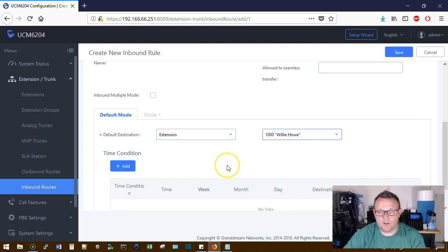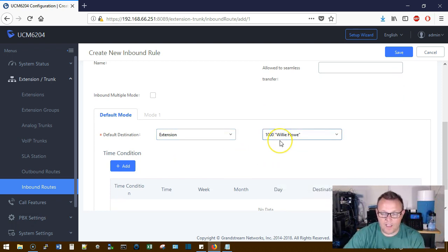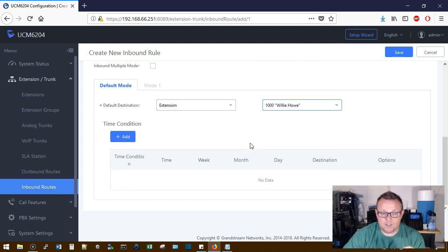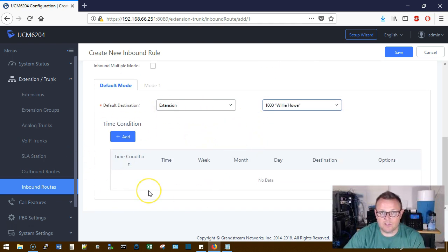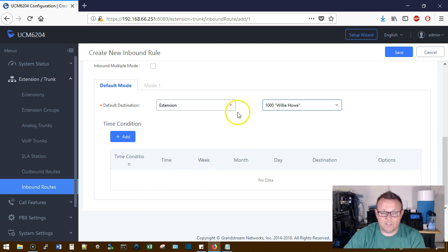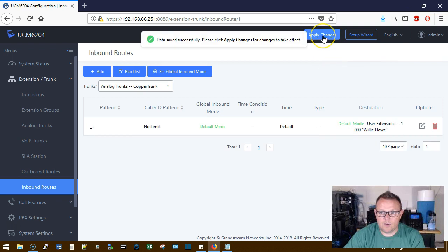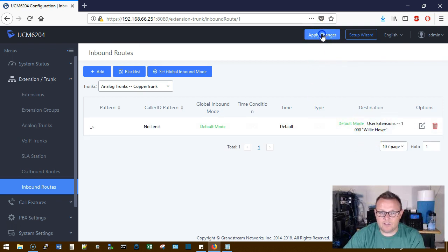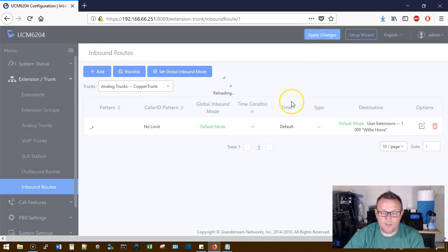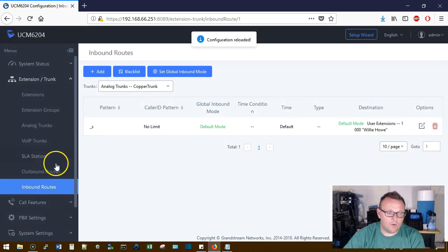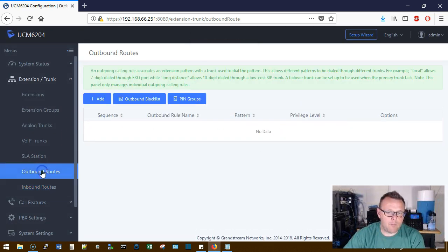We're just going to make it extension 1000, so when the call comes in over that trunk it is going to automatically ring extension 1000, and it's going to do that all the time because we have no time conditions. We're going to get into all that here at some point, but right now we're just going to make it so it rings all the time, extension 1000.